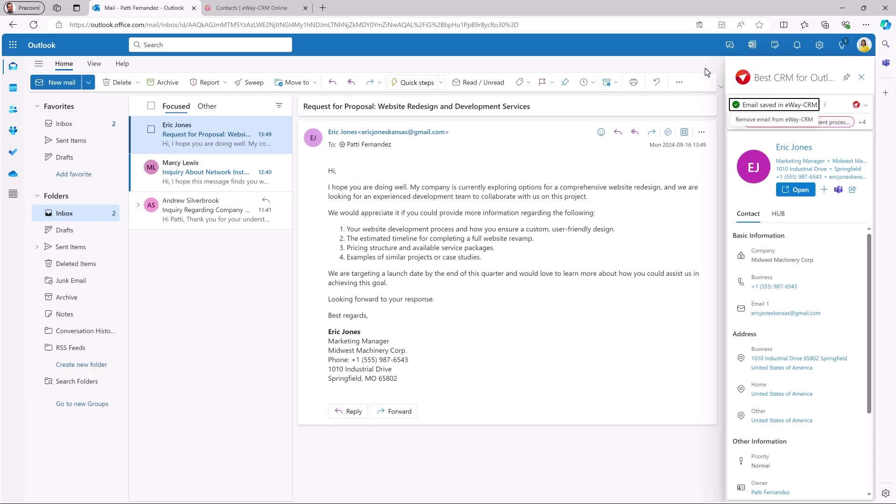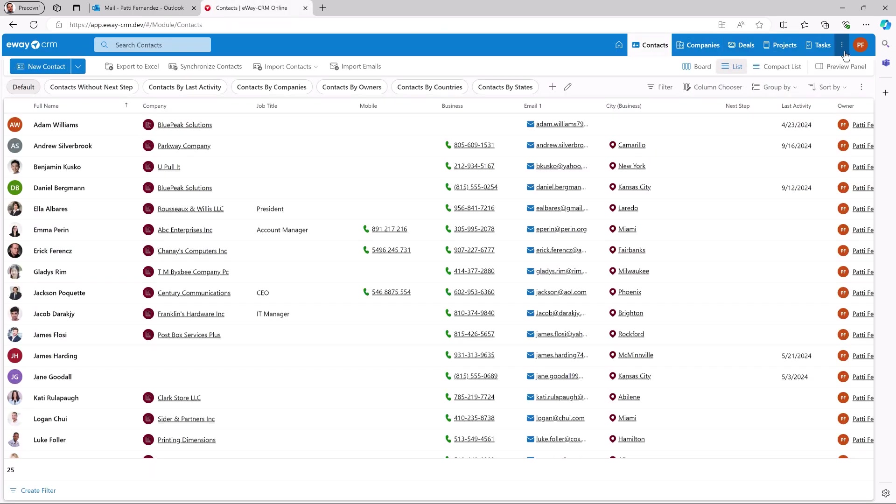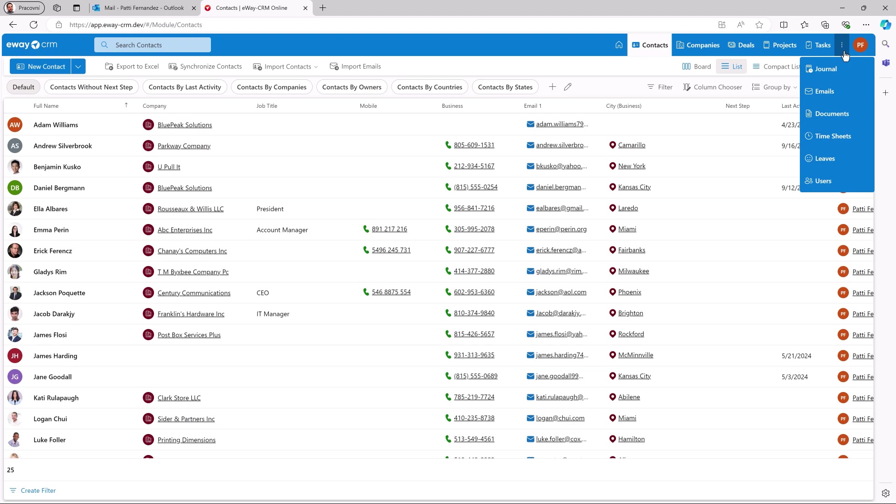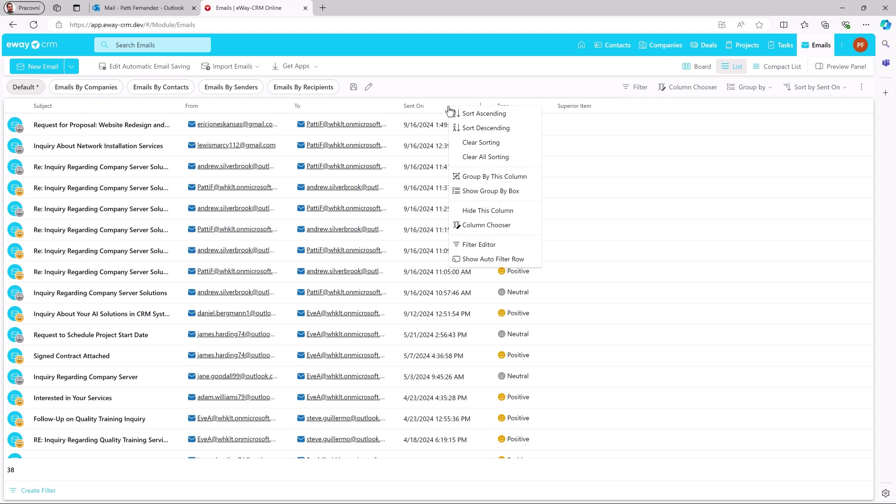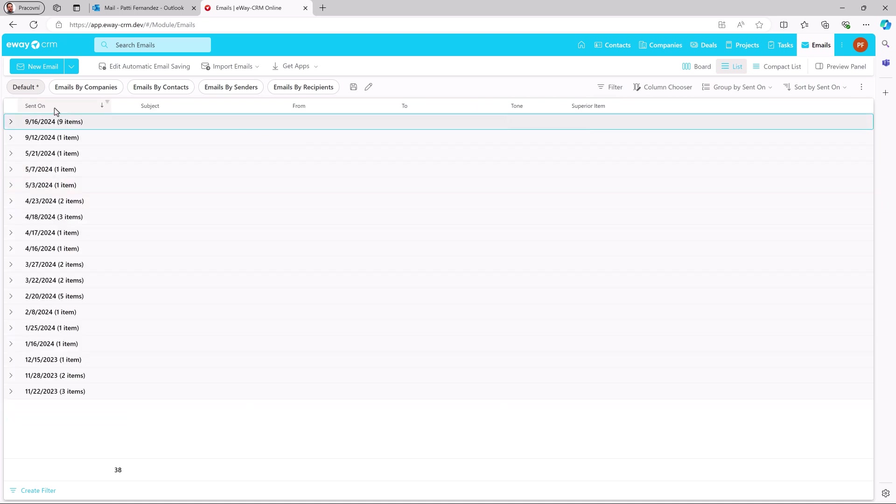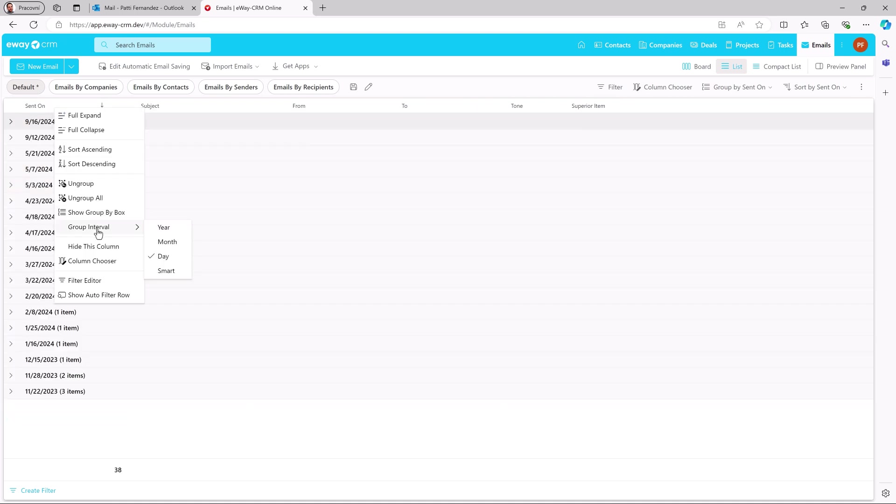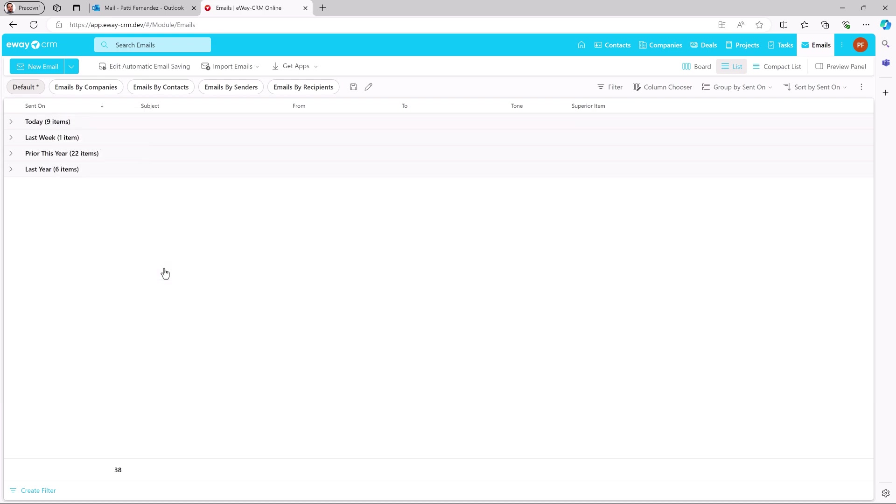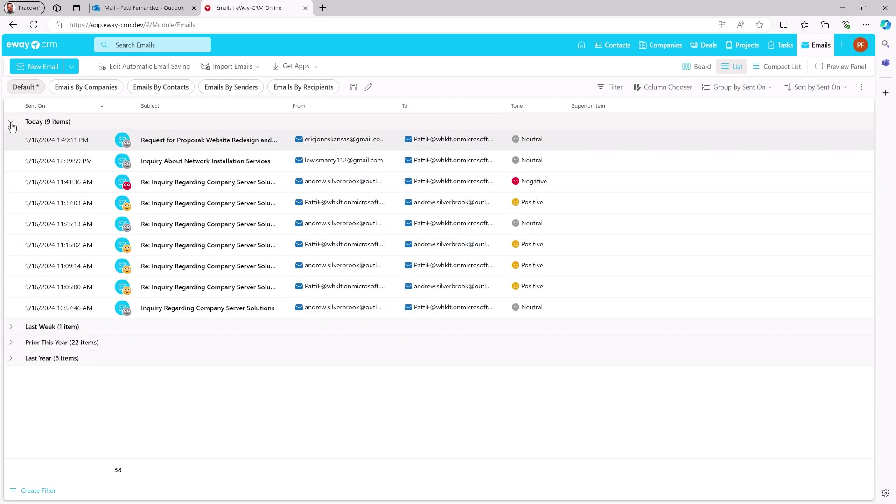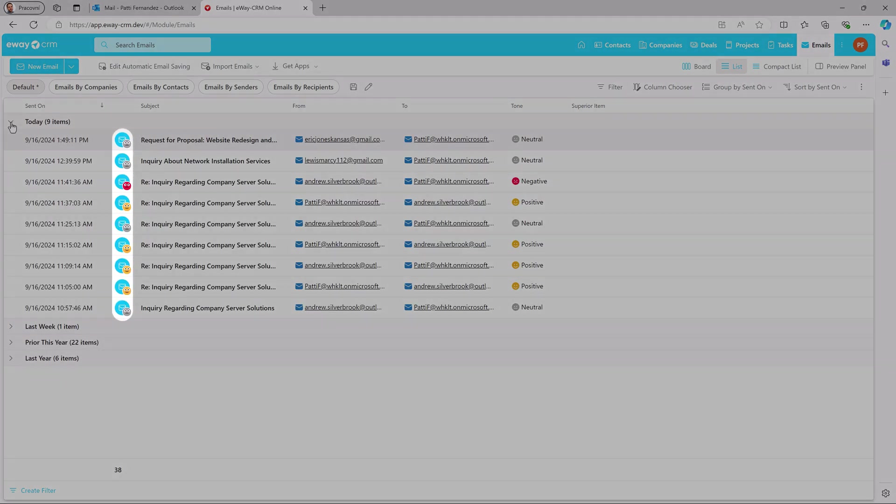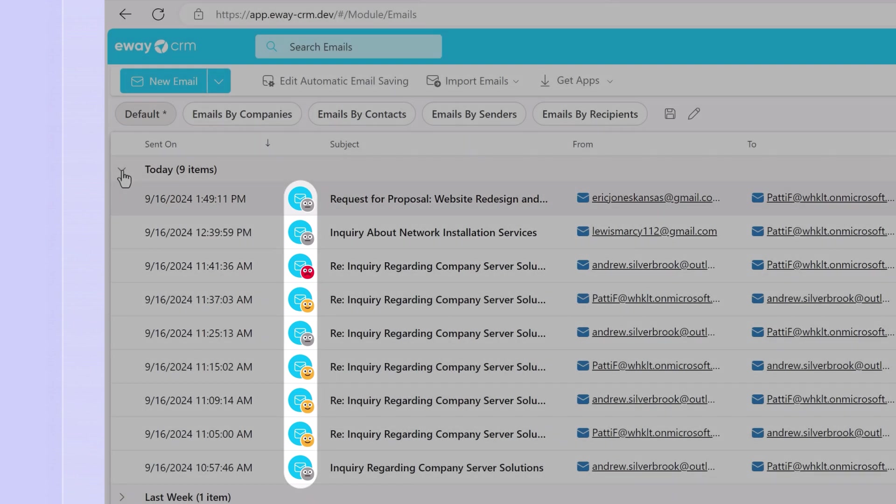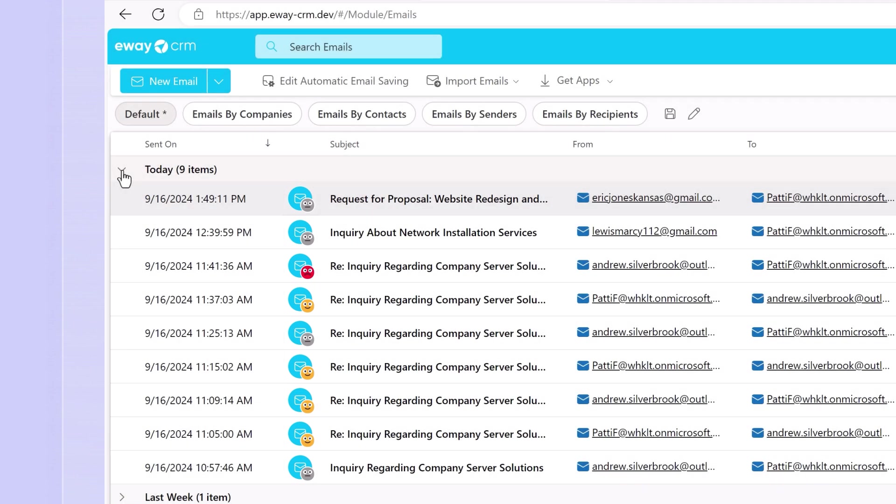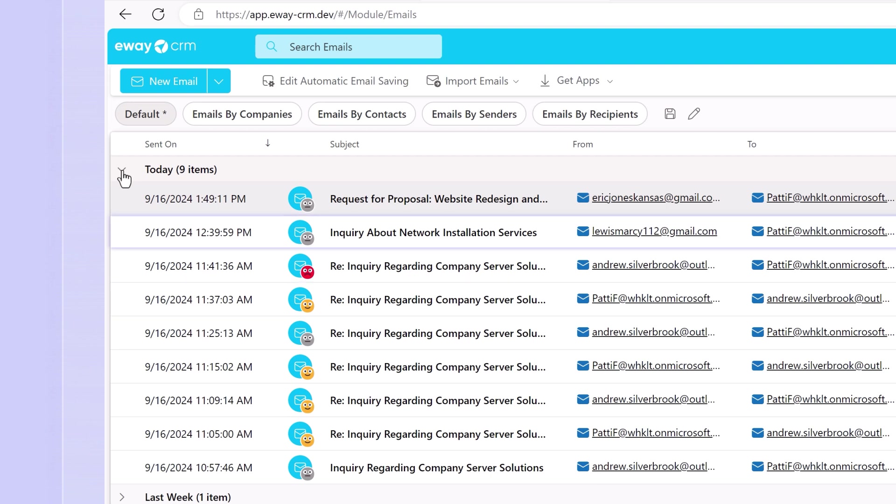Let's switch to emails in E-Way CRM Online. I'll group them by the date and see what we've got today. What we are interested in is this icon. Our AI analyzes the tone of each email and indicates whether the email is positive, neutral or negative. Immediately, I can see which emails need the most attention.